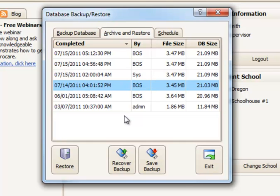And that's the basic idea to how to use the Backup and Restore feature in ProCare.